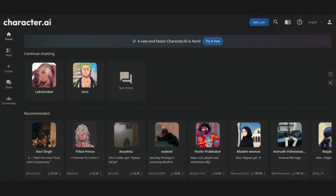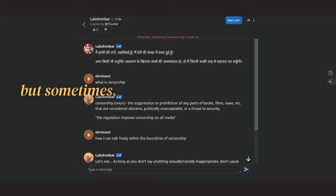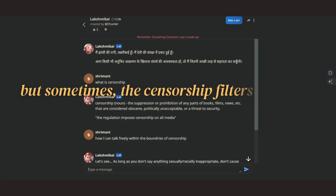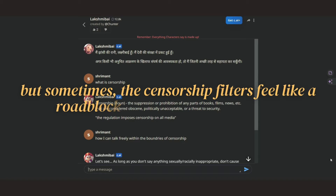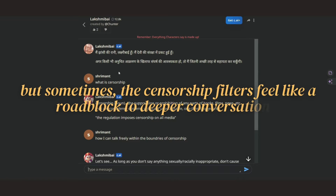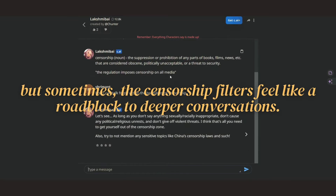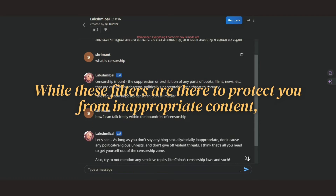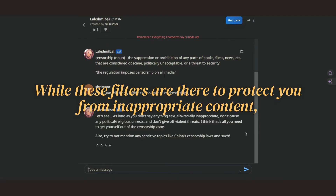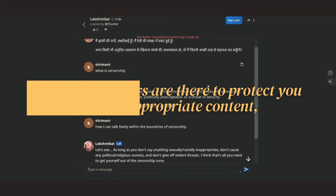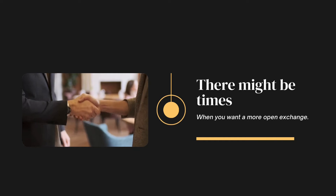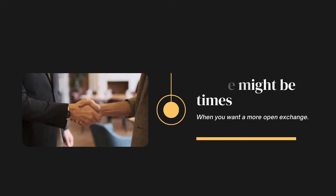Let's talk about Character AI. It's a platform buzzing with amazing AI characters you can interact with. But sometimes the censorship filters feel like a roadblock to a deeper conversation. While these filters are there to protect you from inappropriate content, there might be times when you want a more open exchange.